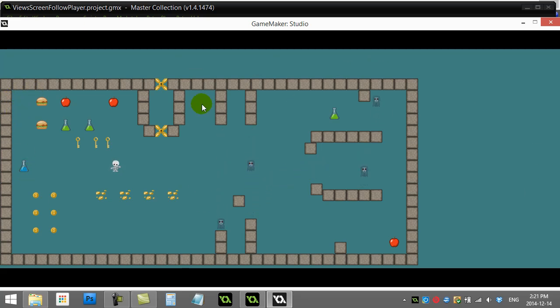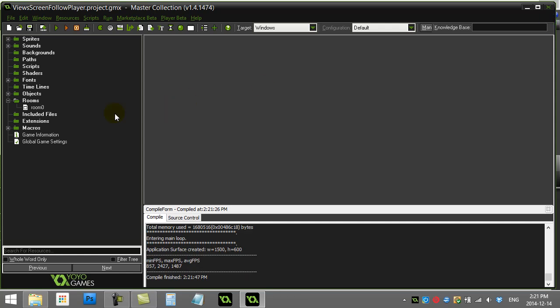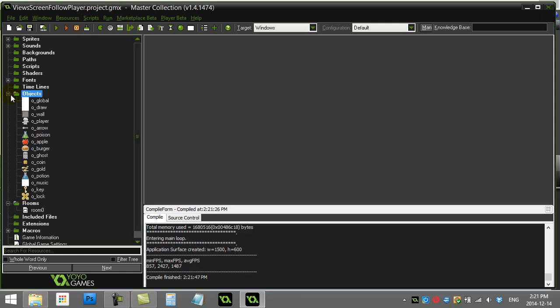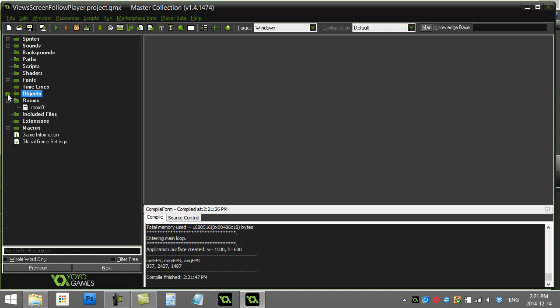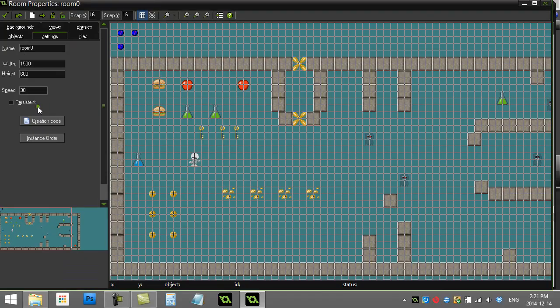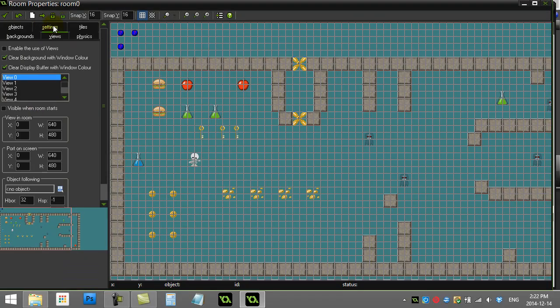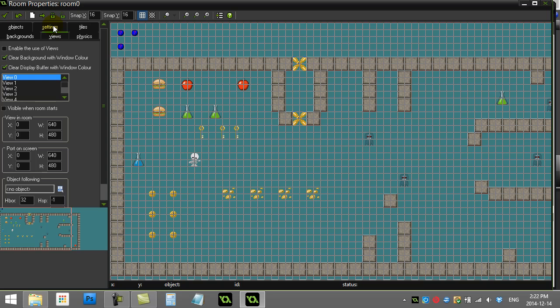Let's see how we can do this. This is built into Game Maker and it has a lot of options for you to control it to do some neat stuff. We go to the room itself and there's a tab here called Views. In the Views tab, the first thing we have to do is tick 'Enable the use of views' and that sort of turns these features on.